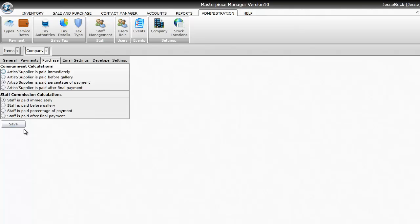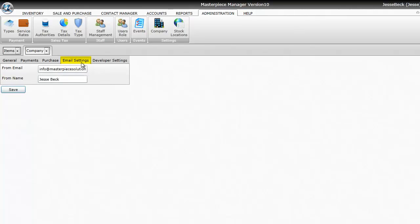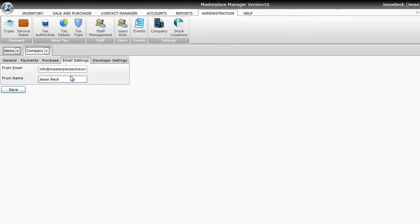Next thing is the Email Settings. This is for the Email Marketing tool in Masterpiece. Basically, you'll put in what email address you want the emails to be from, and what's the from name. So you may have from sales at yourgallery.com, from name is sales. And then, just hit save.